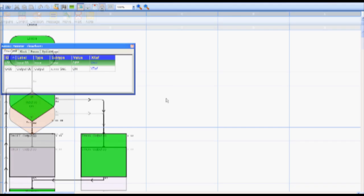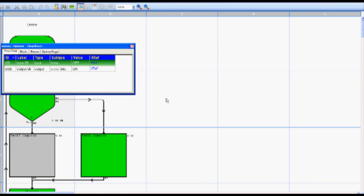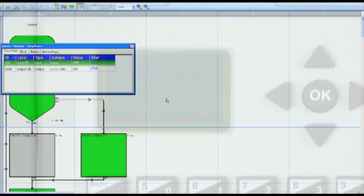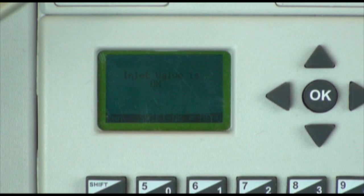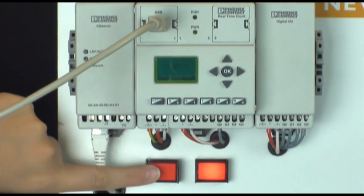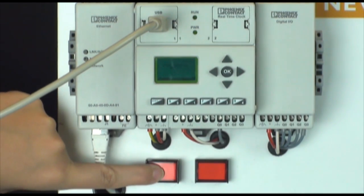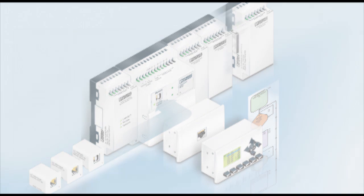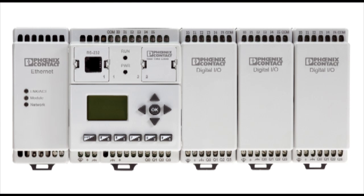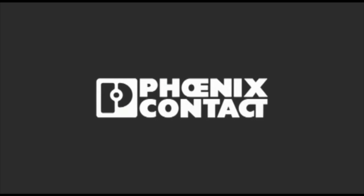The logic executed shows the inlet valve is on meaning the water has drained below the required level and the tank needs to be refilled. The hardware mirrors the executed logic with the output on and the display message being inlet valve is on. To simulate the tank is at the required level and the valve will close we turn the input on by the push button which turns the output off and the display message changes to inlet valve is off. For more information on the NanoLine or NanoNavigator software please visit www.phoenixcontact.com slash NanoLine.